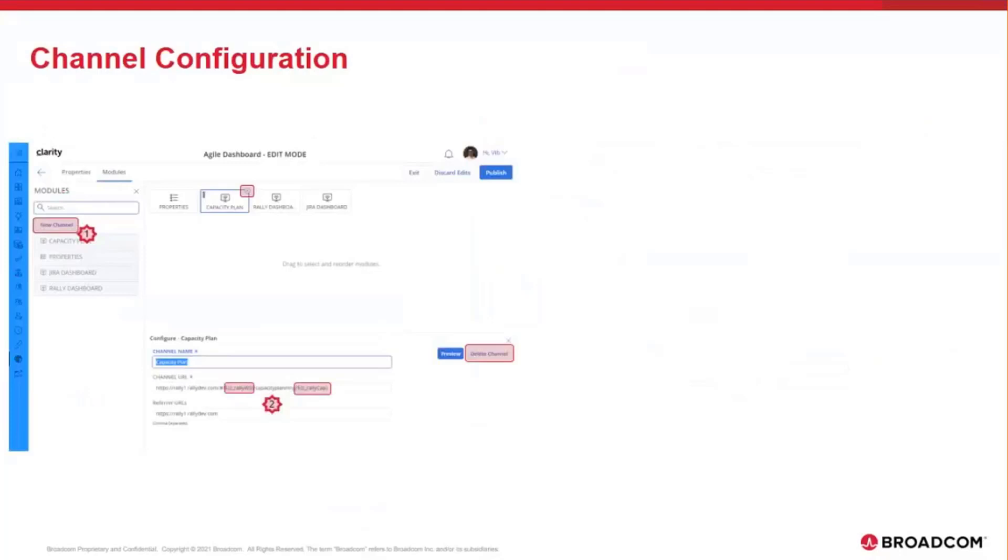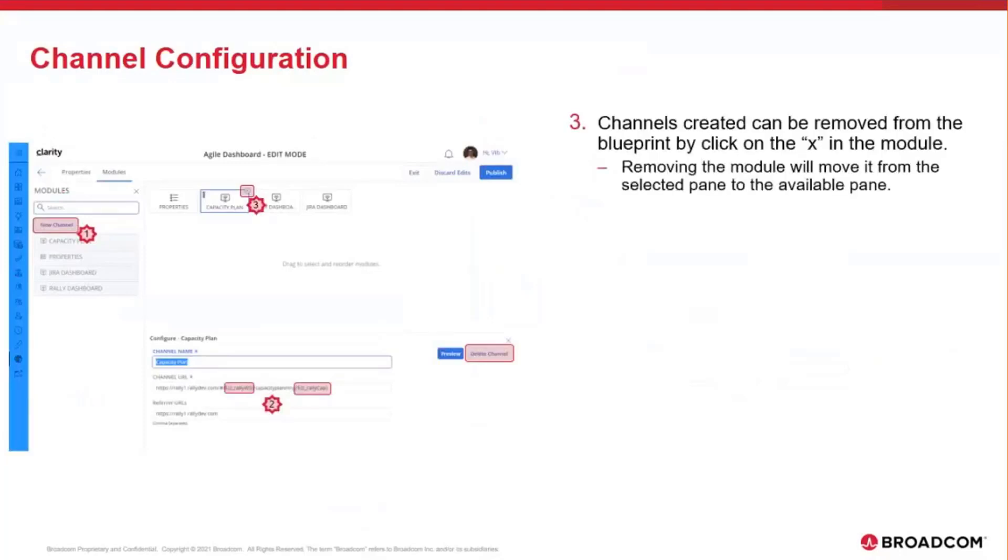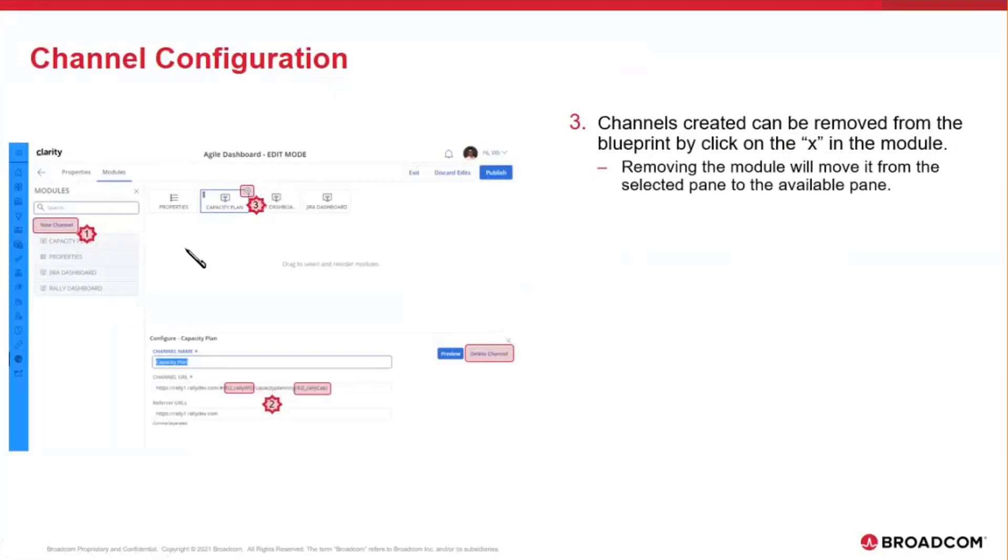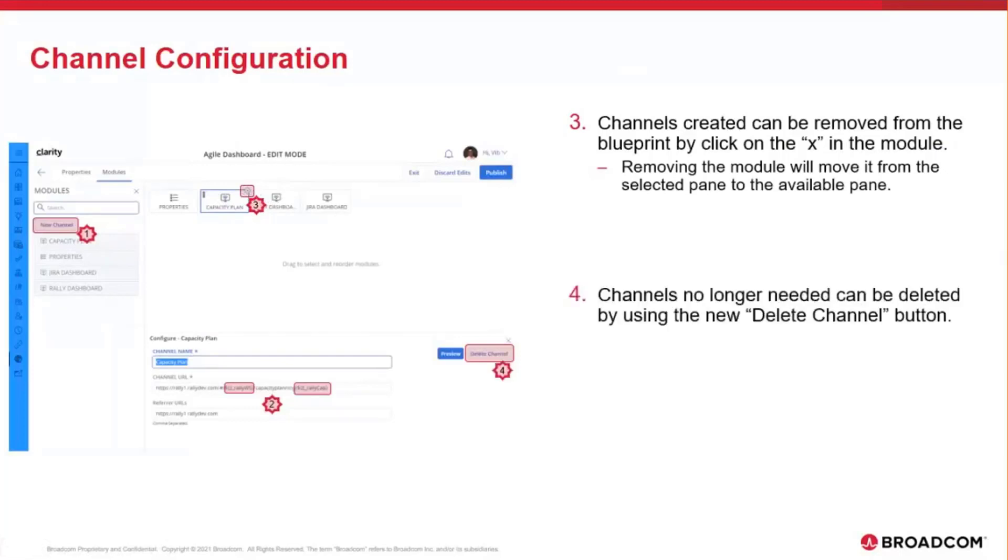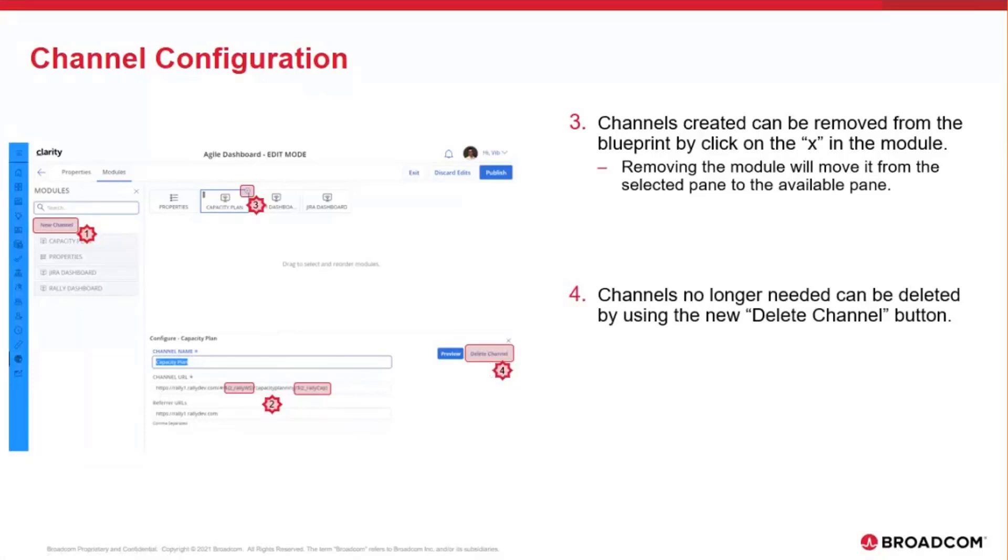Once the channel is configured, the administrators have the option to remove that channel from the selected modules by clicking on the X button on top of that predefined channel. You can click on that, and what that will do is it'll move the channel from the selected pane to available modules. So it doesn't delete it. It just moves it out so that you don't see it in your available modules. If you want to delete the channel, then you do have the option to delete it by selecting the channel and then using the delete button. This button will then completely delete this channel and you have the option to then create a new one.